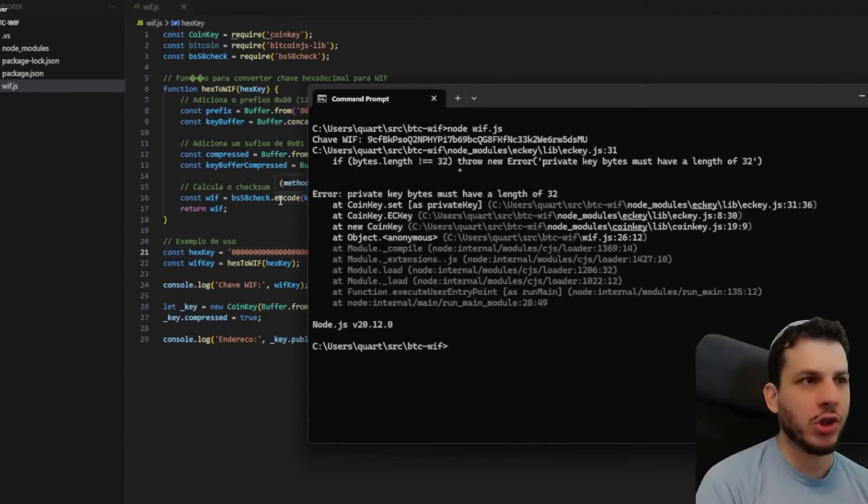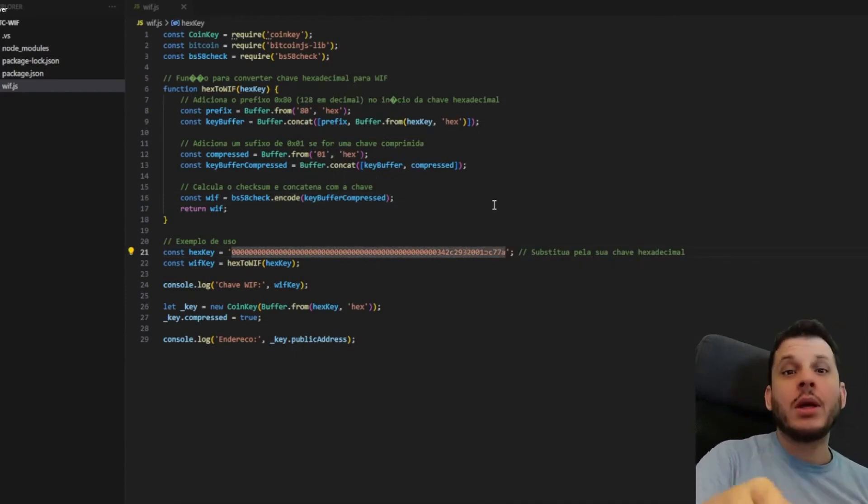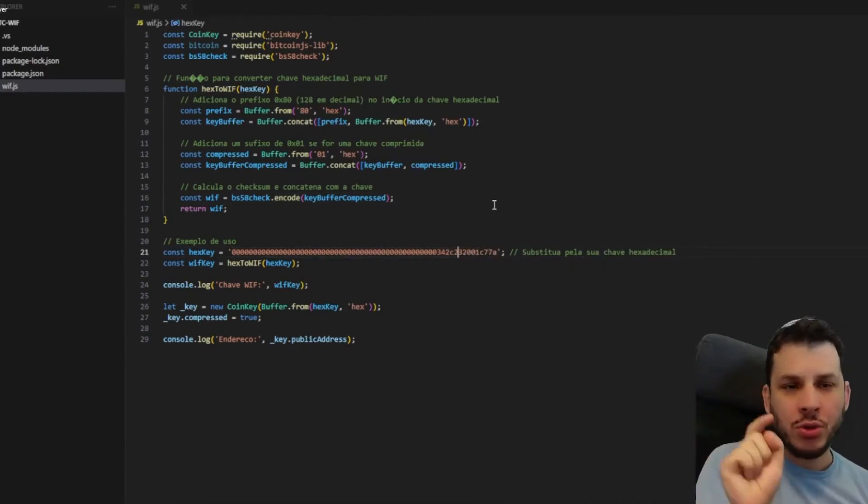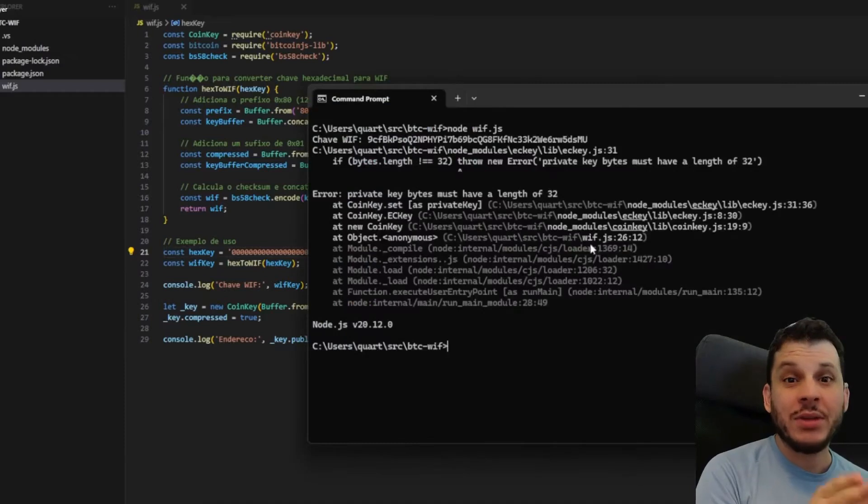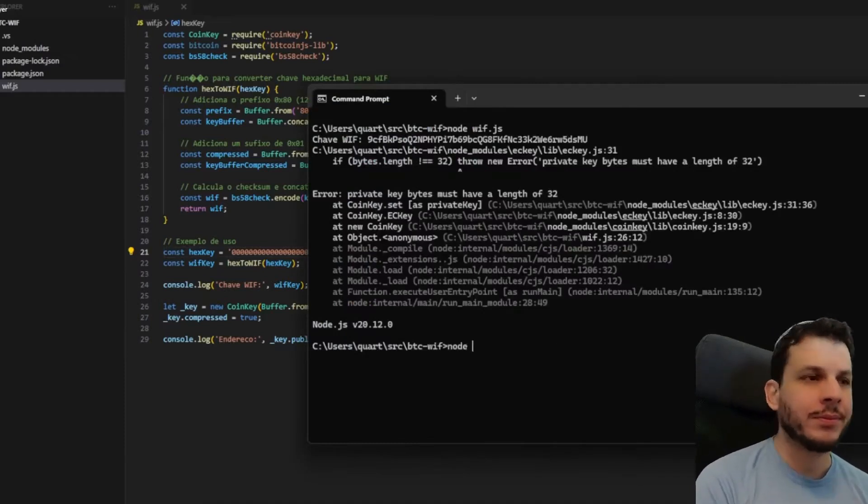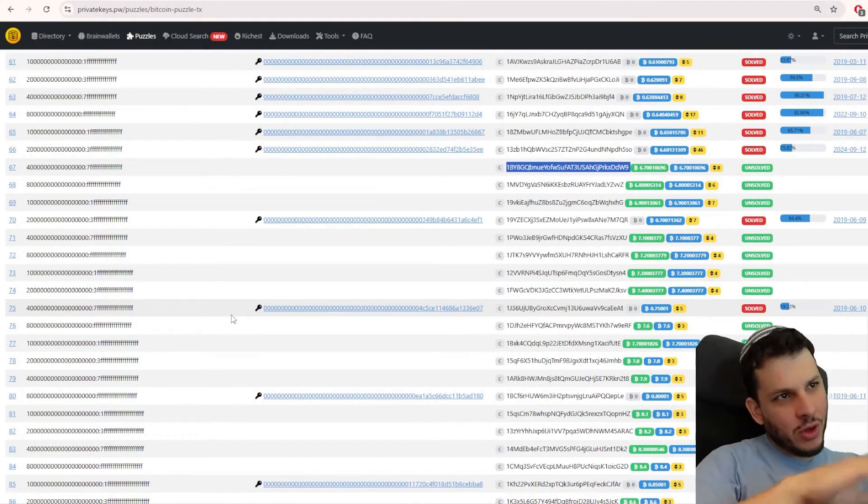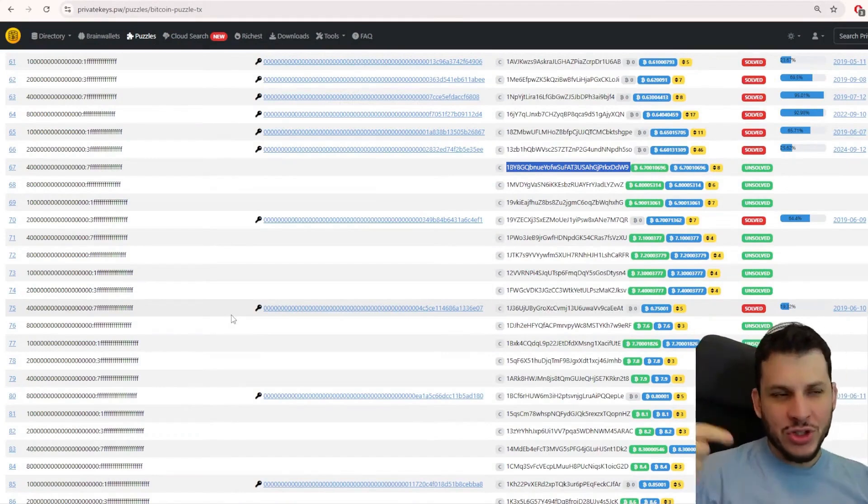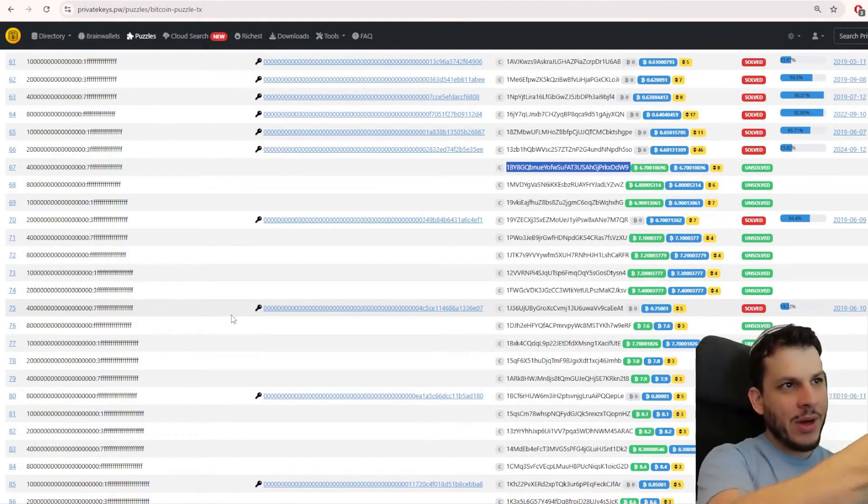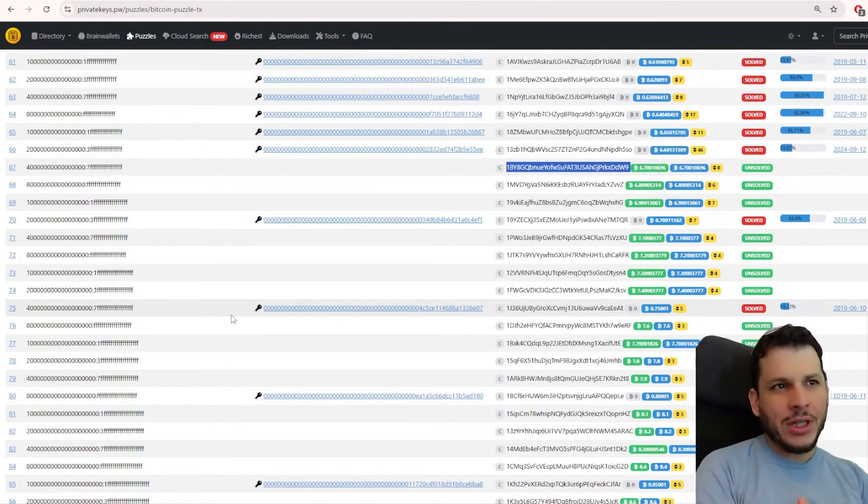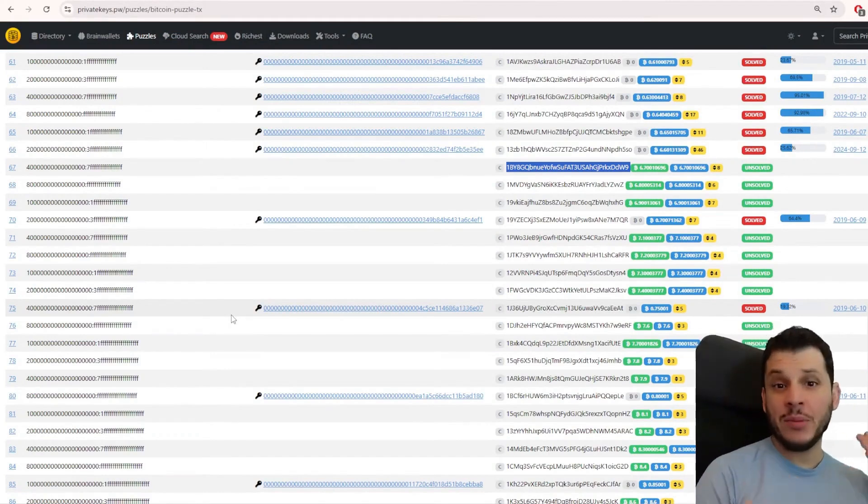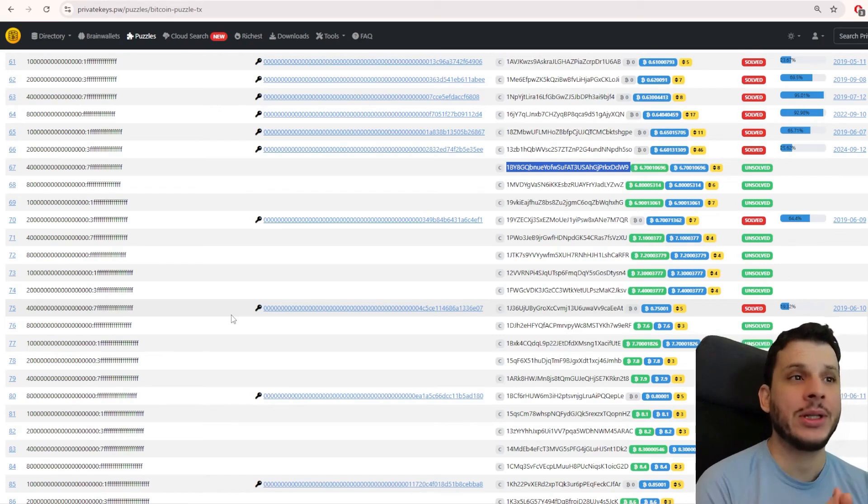I will show you how the code works and how you can run it on your computer. So go ahead and leave a like so we can fight against the forces of evil. For those subscribed to the channel, my dear friends, you already know this. But for those who are just dropping in, we have these challenges here offering millions of Bitcoins. These are brute force challenges where you need to discover the private key.